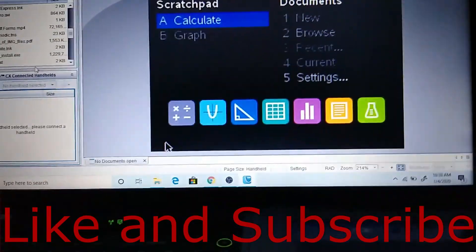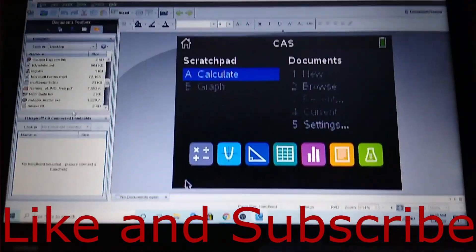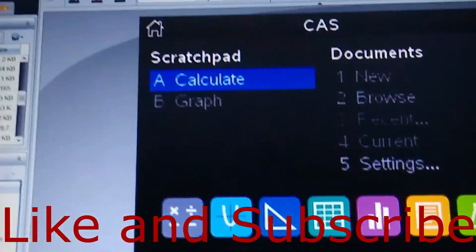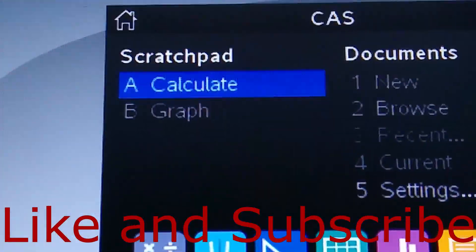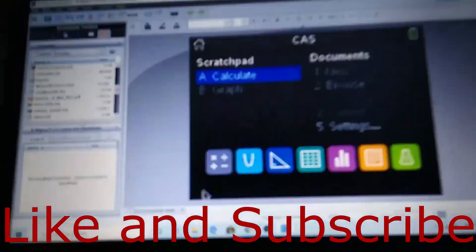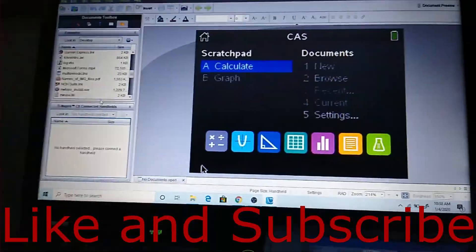So, that is basically all you need to know for this tutorial. I hope you enjoyed it as much as I did showing you guys. So, goodbye and like and subscribe.